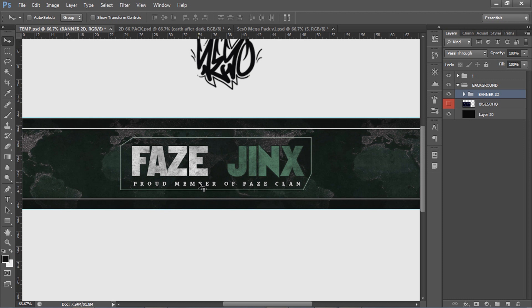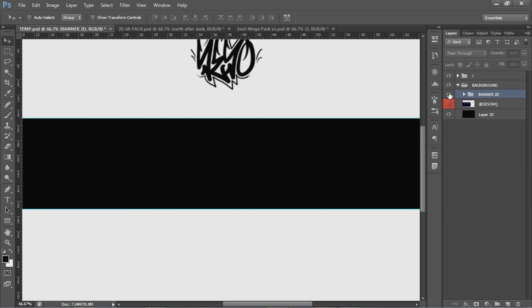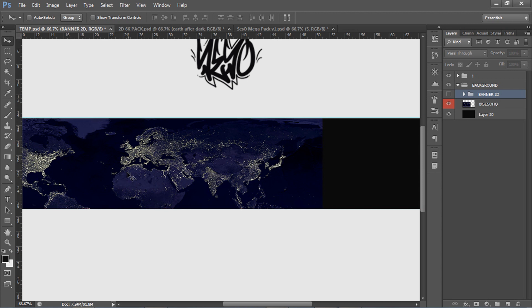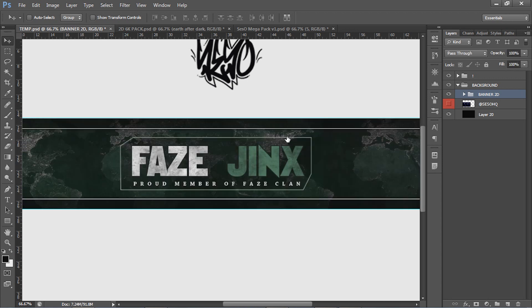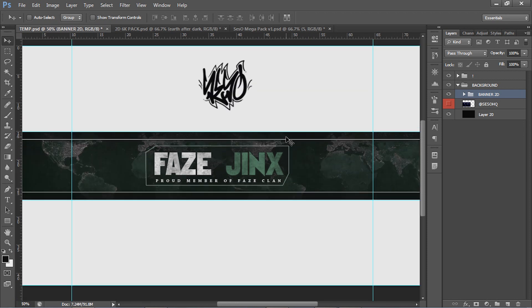We're gonna get right into the tutorial — we're doing a 2D banner tutorial. I have a client name, Phase Jinx, just as a random example. These are YouTube banners for COD players, but if you're not familiar with that community you can still replace the client name with your website name or whatever. I'll show you what we started with versus what we ended up with — it's a really big change and I got way better at them.